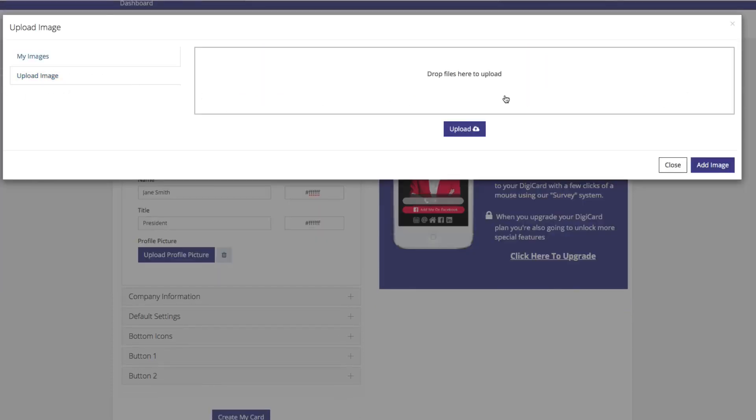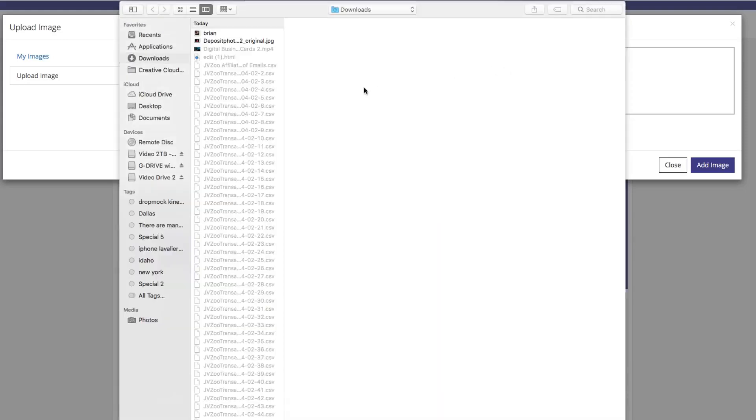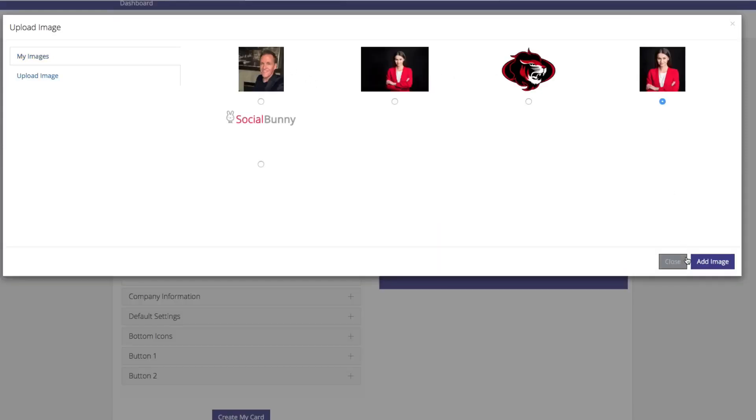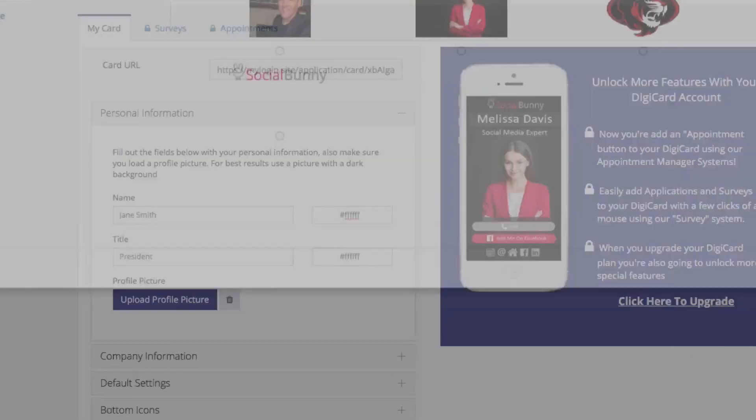or you can hit Upload Image to choose the image from your hard drive. Once you have the image, hit Add Image.